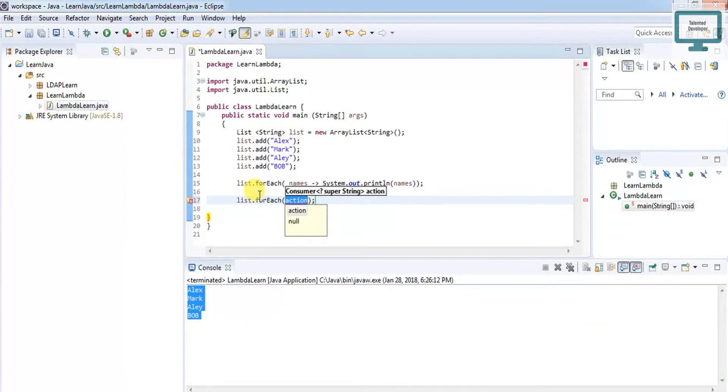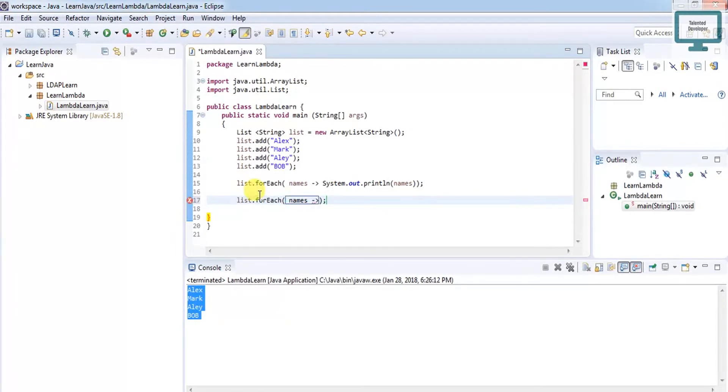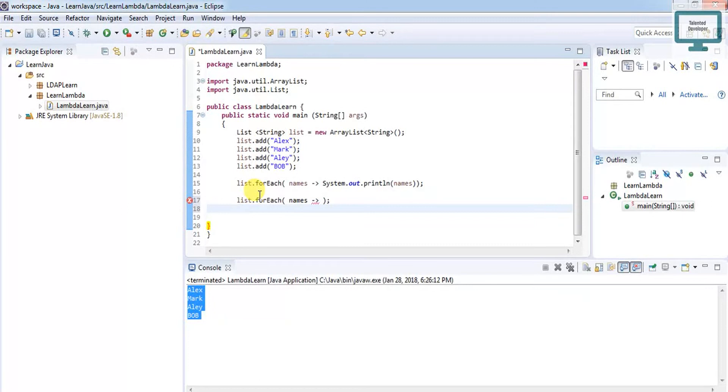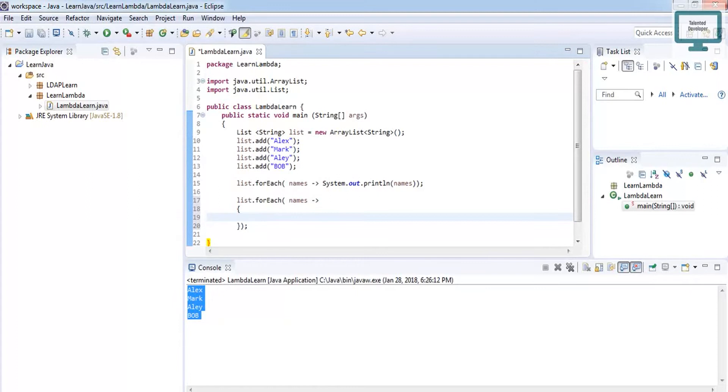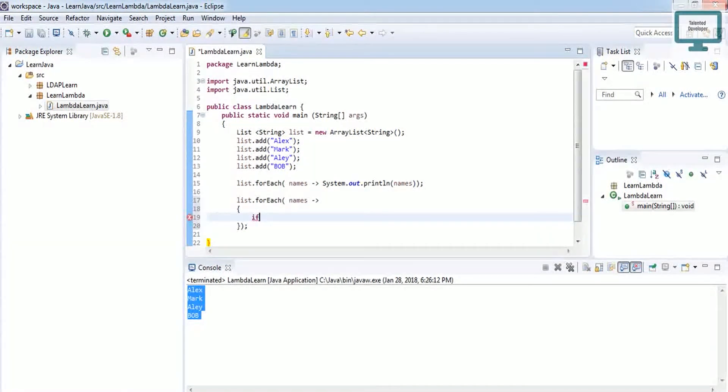Again, give the variable name 'names', then use the arrow token. What I want here is if a specific name comes, then it will show hello. So just use an if condition.